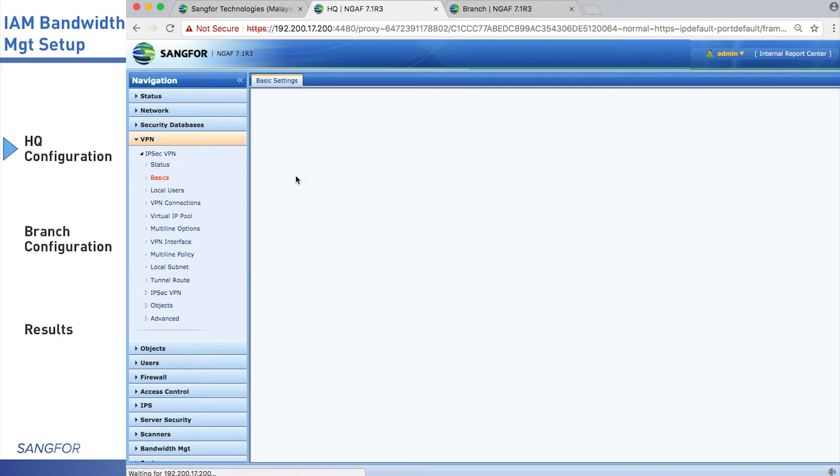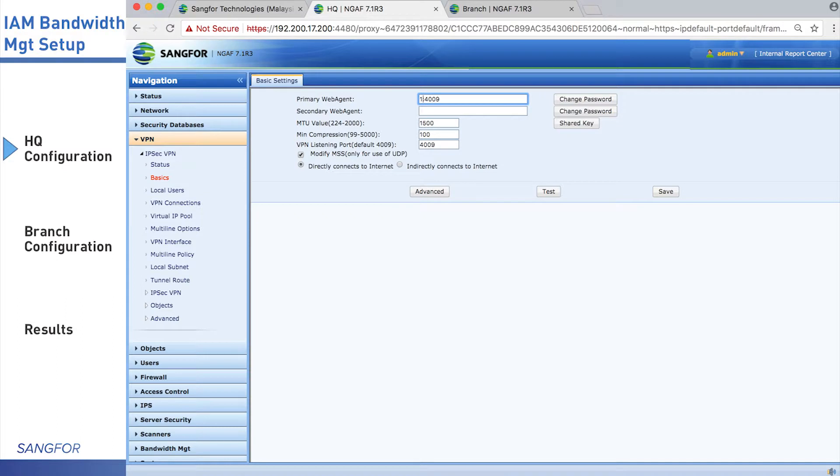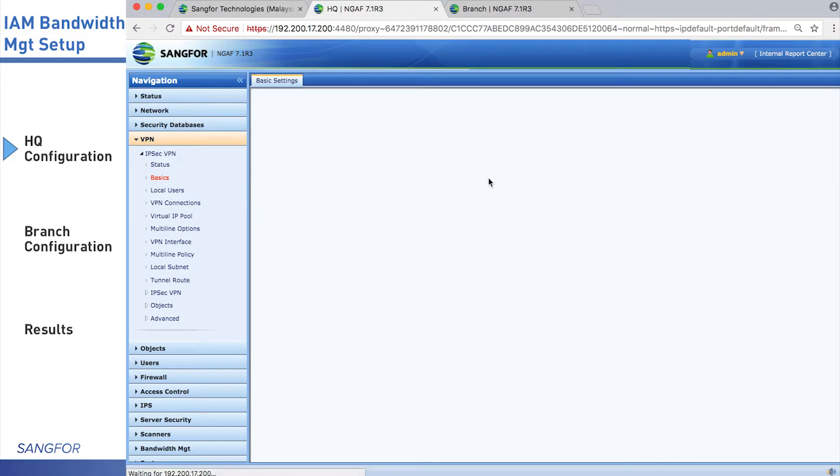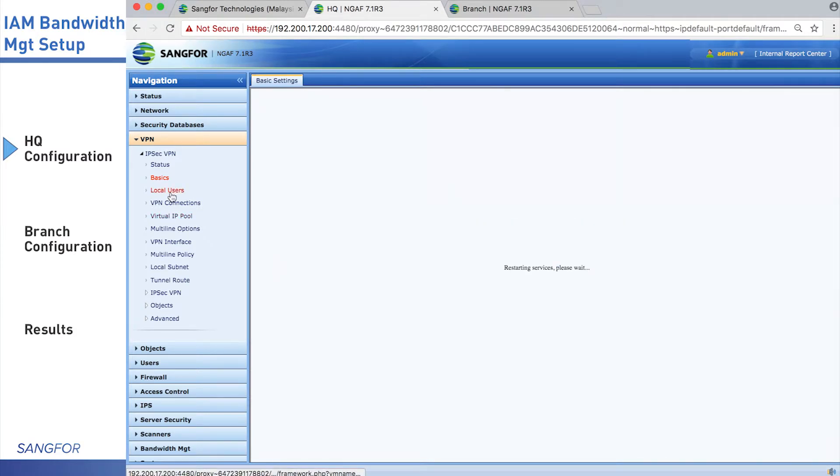Then we go to the basic setting and type in the WAN interface IP address, 10.10.10.10, and save.